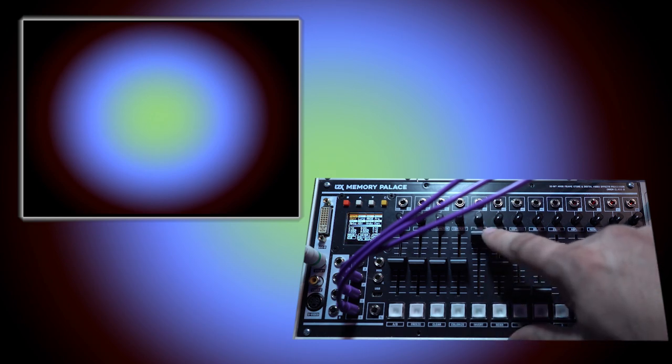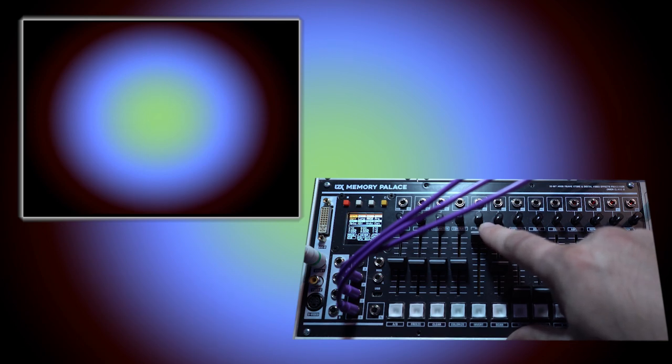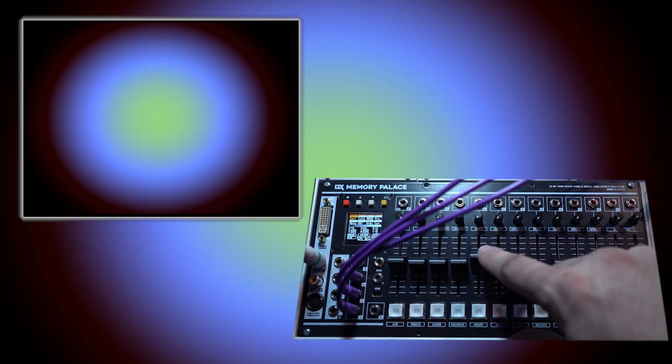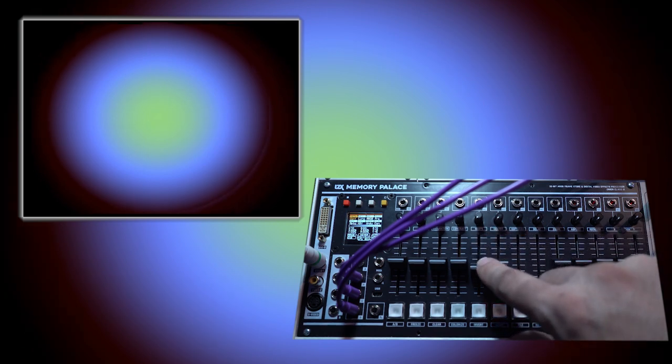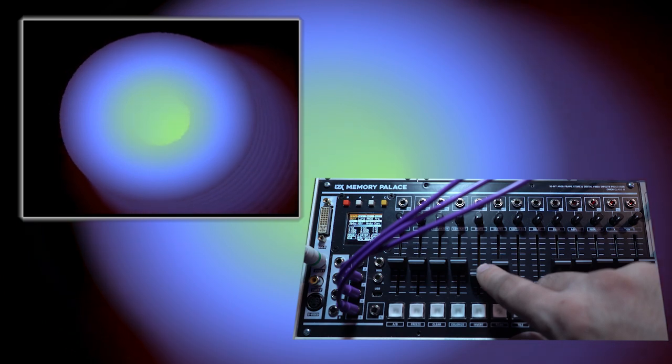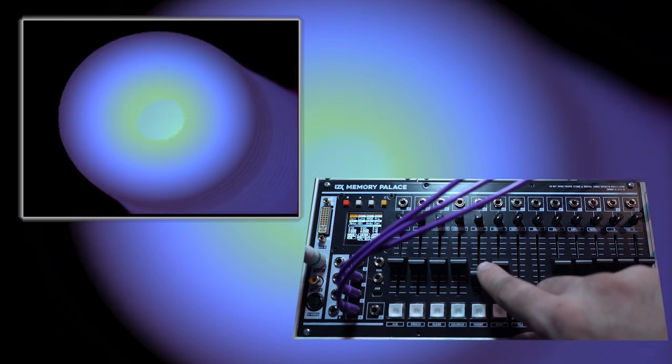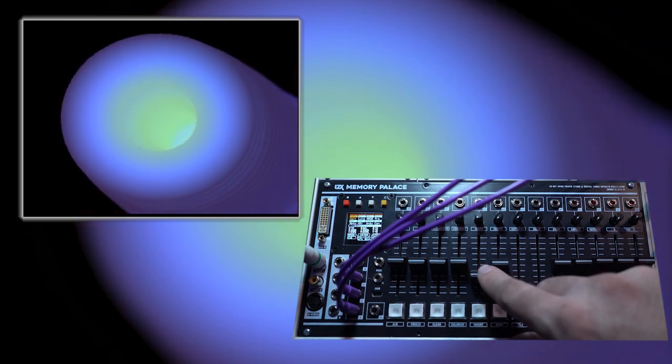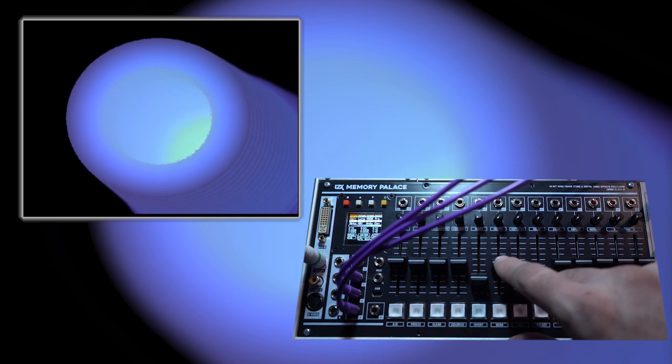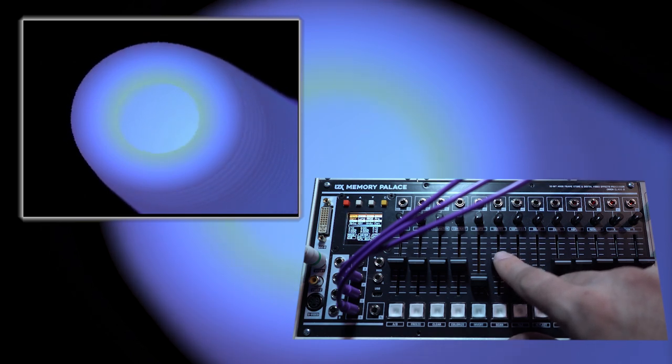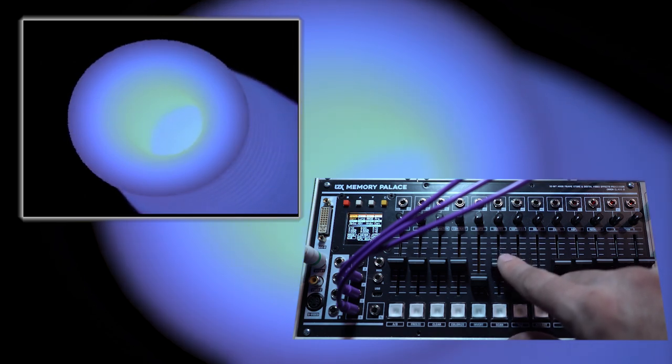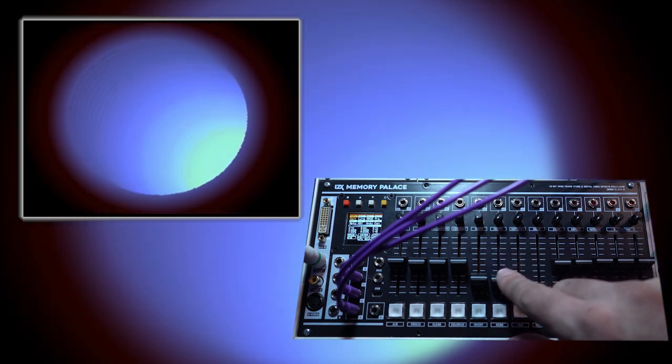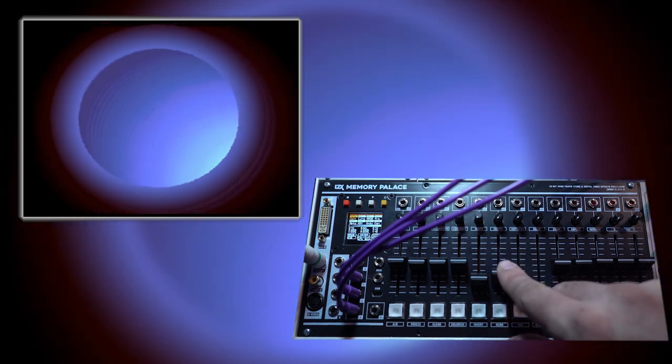Right now I have width all the way up, which basically is keying nothing. As I start to pull this down, we start to key a smaller window of the luma signal that's coming in. And as I adjust the center, it adjusts the center of where that window is.